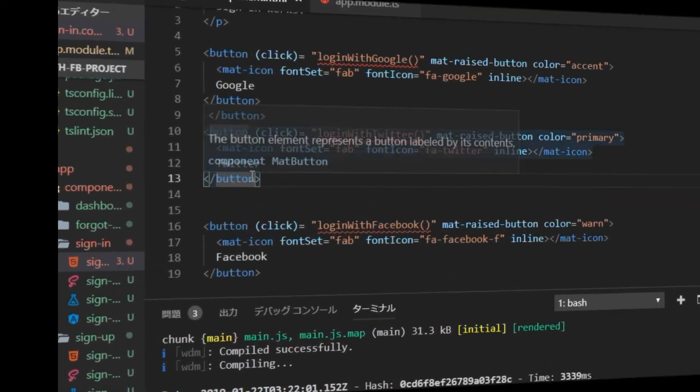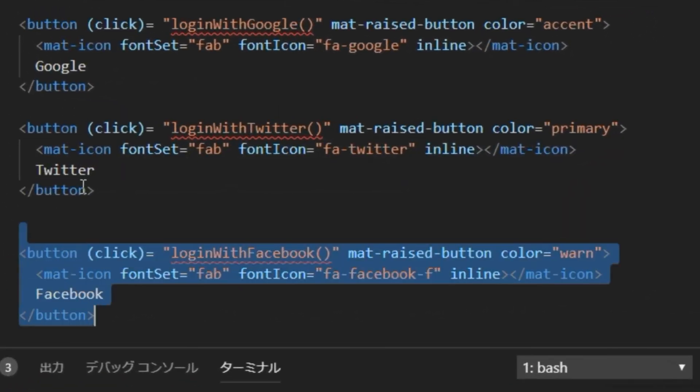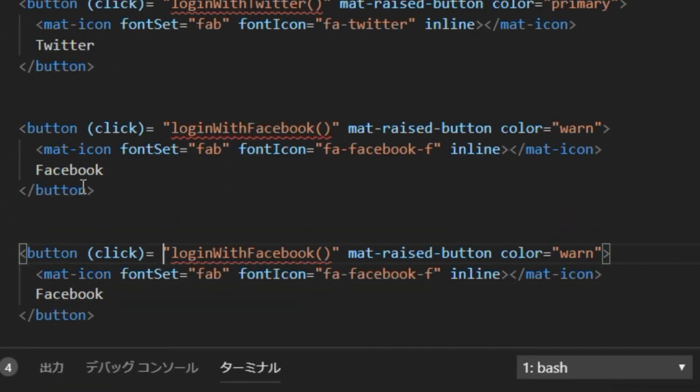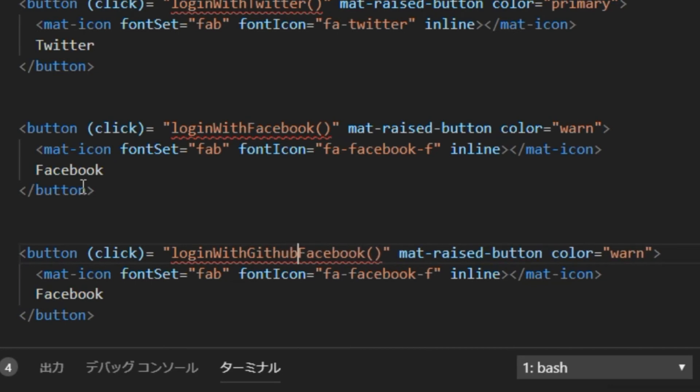Back in Visual Studio Code and edit a similar game, copy the one for Facebook and change it for GitHub.